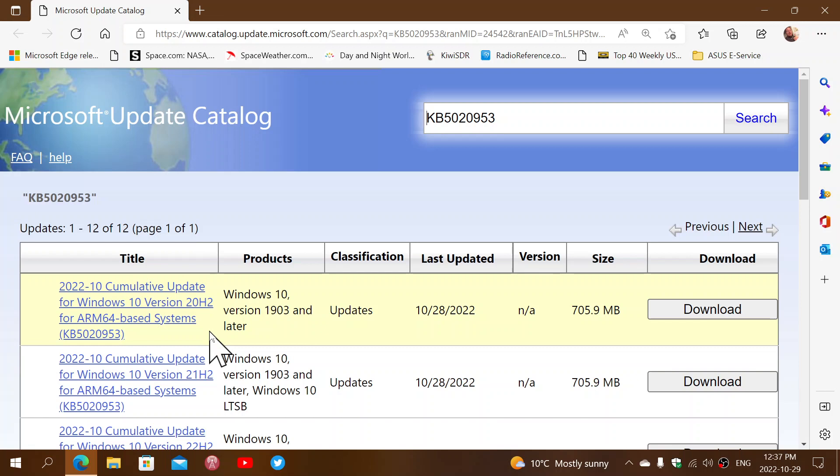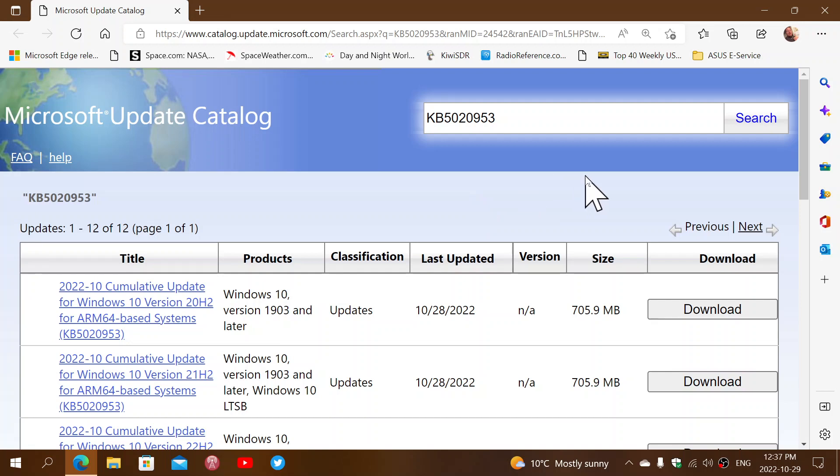This is an out-of-band update, and it will probably be included within the Patch Tuesday updates early November. If you don't have any problems, you can ignore this.